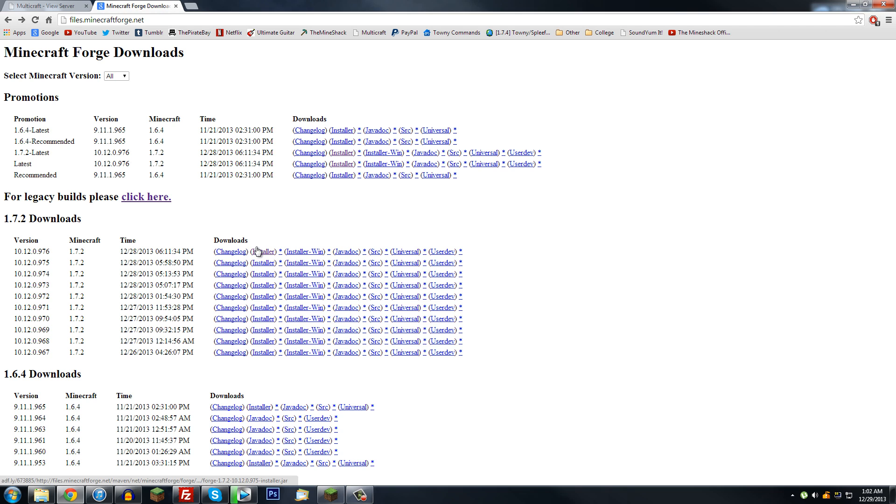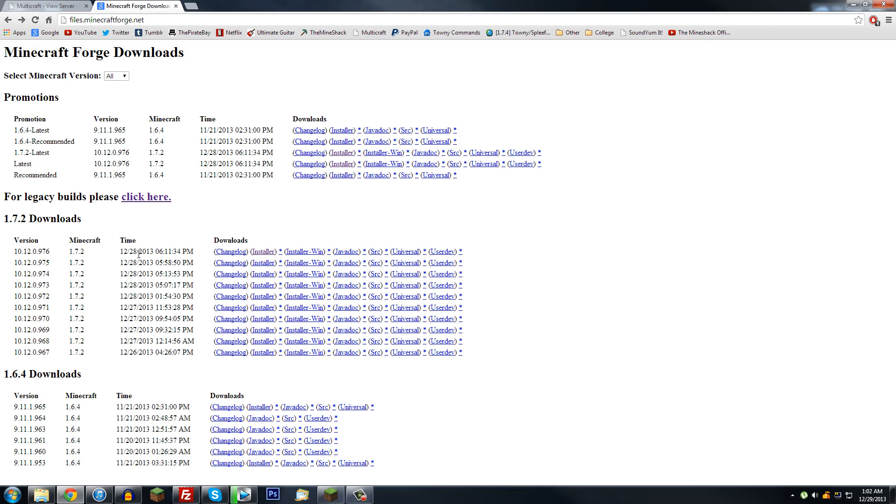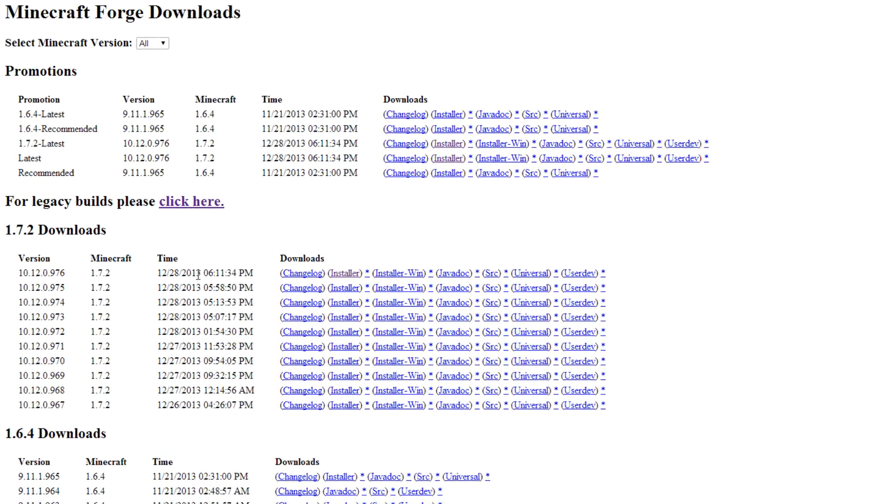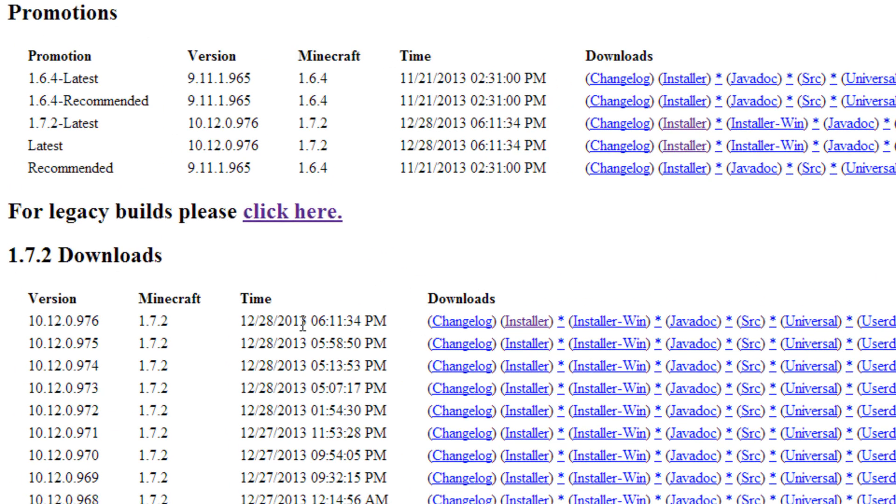So first you're going to go to this website, the link will be in the description, and you're going to want to install the most recent one, most likely, unless they have a full version and then they have some betas, then you might want to install the proper full one.